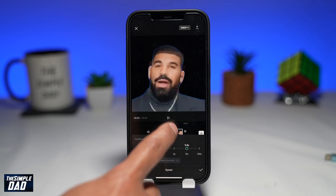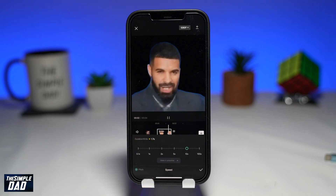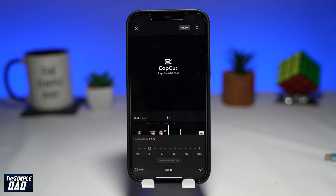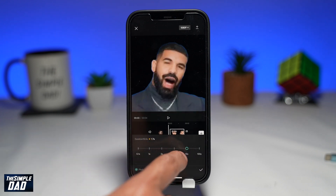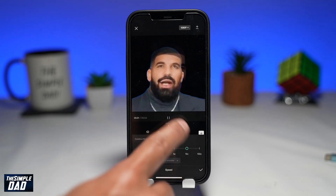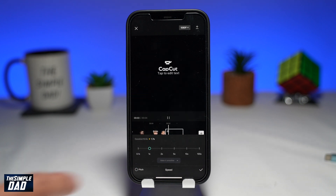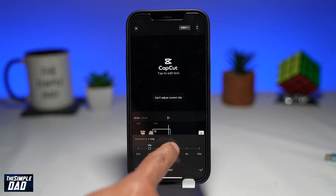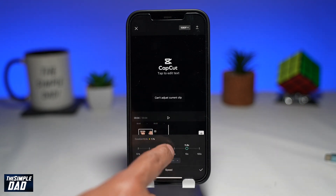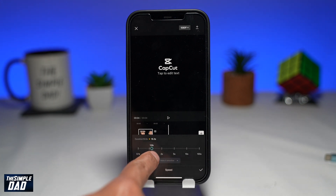If you want to speed it up more, then move the circle more to the right. If you want to return back to the normal speed, move the circle back to 1x. Press a tick once complete.